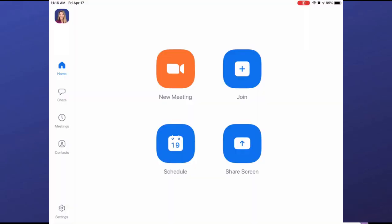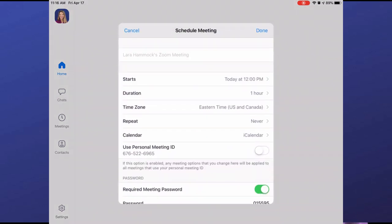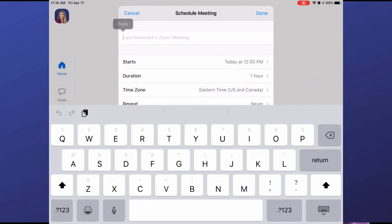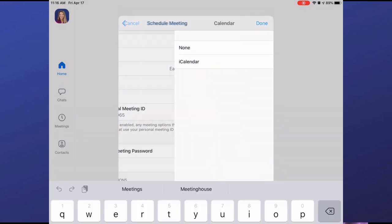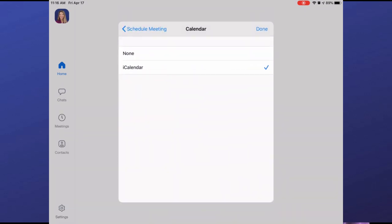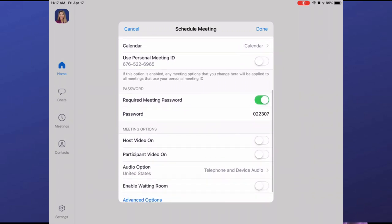I have Zoom installed on my computer, my iPhone, and my iPad. I'd suggest scheduling meetings and inviting attendees through your phone or tablet because it is way simpler and faster than on a computer. Here's the home screen — if you want to start a meeting right now, click 'New Meeting.' If you want to schedule a meeting for a future time, click 'Schedule.' Name your meeting, fill in when you want it to start, how long it will last, make sure your time zone is correct, and choose whether it's recurring. Zoom will auto-create a calendar appointment with all the details.